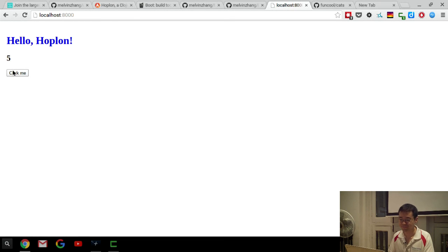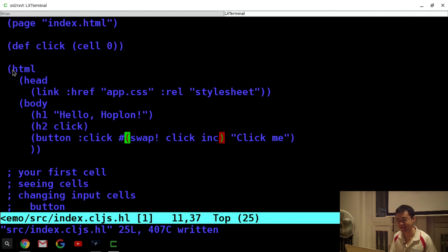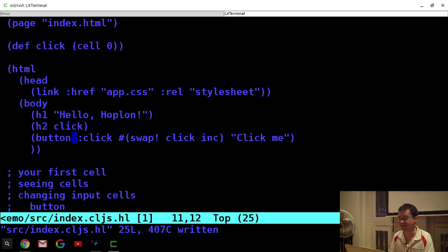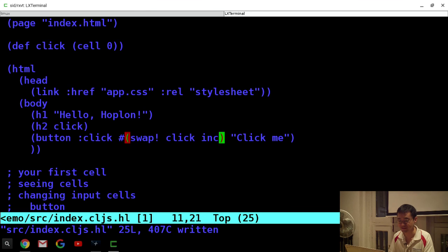You can interact with the cell via a button. You use 'swap!' — the cell is kind of like an atom — and you can say swap the click cell with the 'inc' function. That just applies the inc function on the cell. As you'd expect, it increments the button. It doesn't require much code to get simple interactivity going in Hoplon — just declared HTML, and a handler that says when you click the button it runs this ClojureScript function.